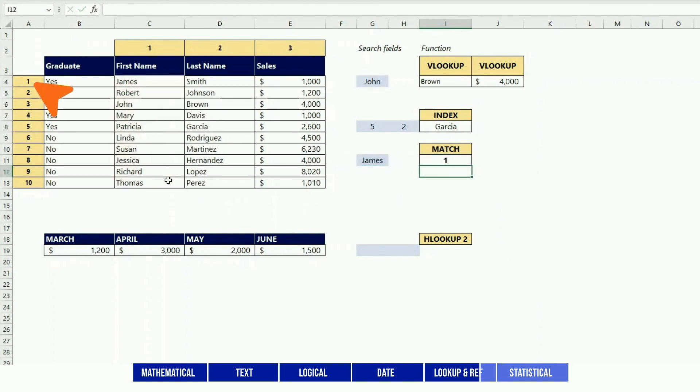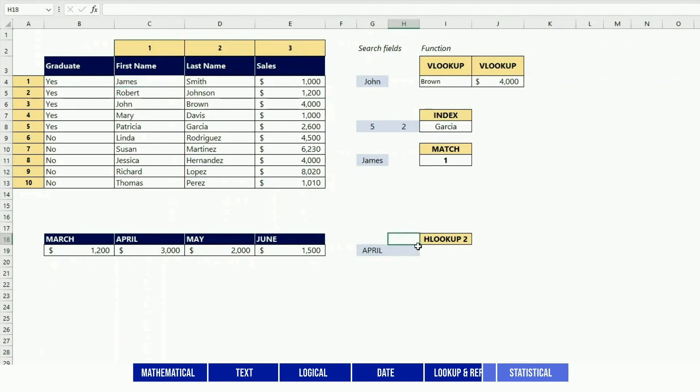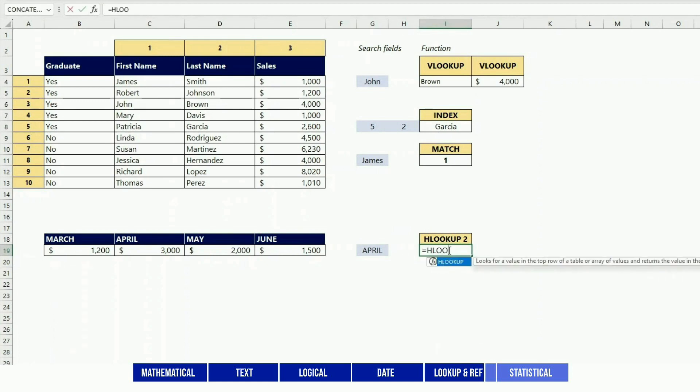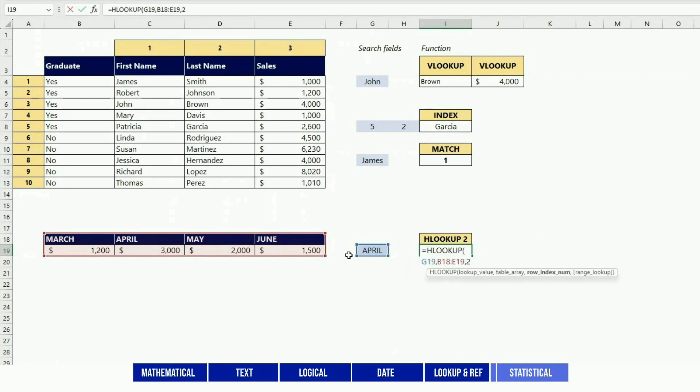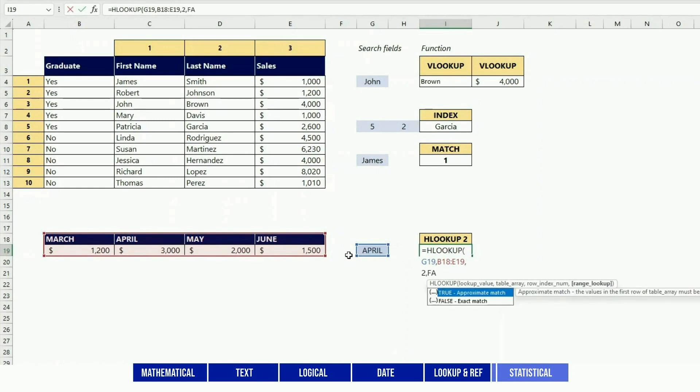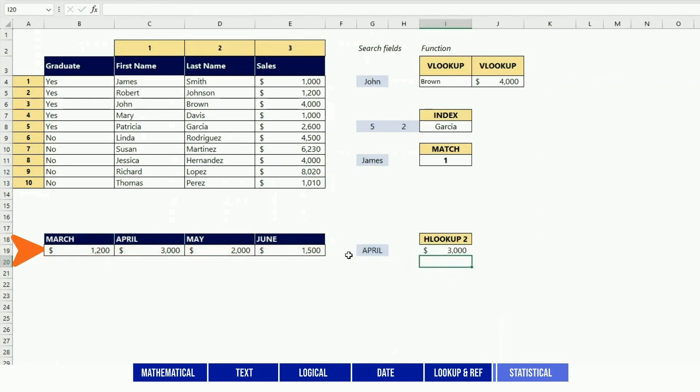I mentioned that VLOOKUP is used to look for a value vertically. HLOOKUP is the corresponding function but for looking for a value horizontally. For instance, if I look for April and I want it to bring me back the second row, I would input this function.